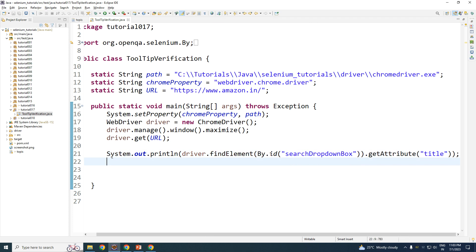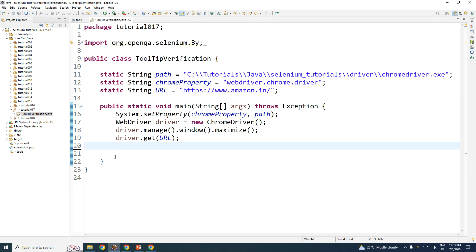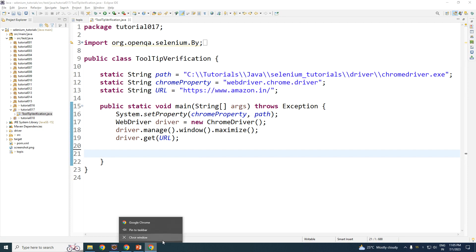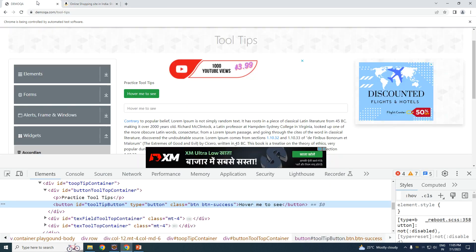Now let us see how to handle the more difficult case — tooltips that do not have the attribute called 'title'. For such a scenario you have to identify the tooltip element itself, not the element that has a tooltip, but the tooltip itself.